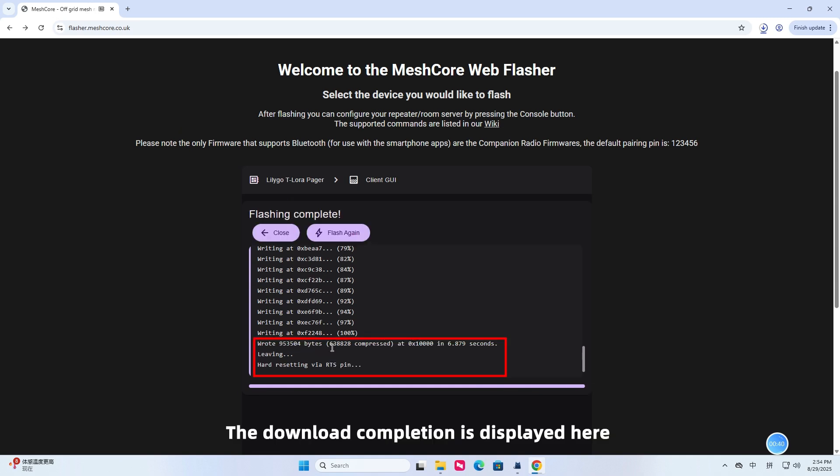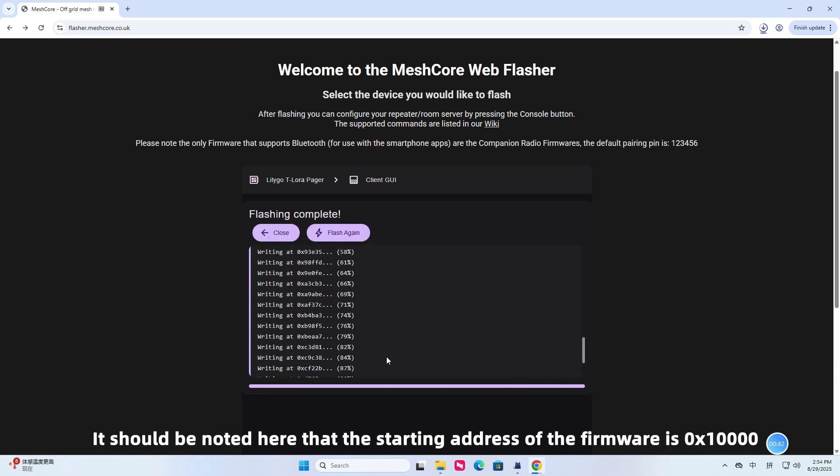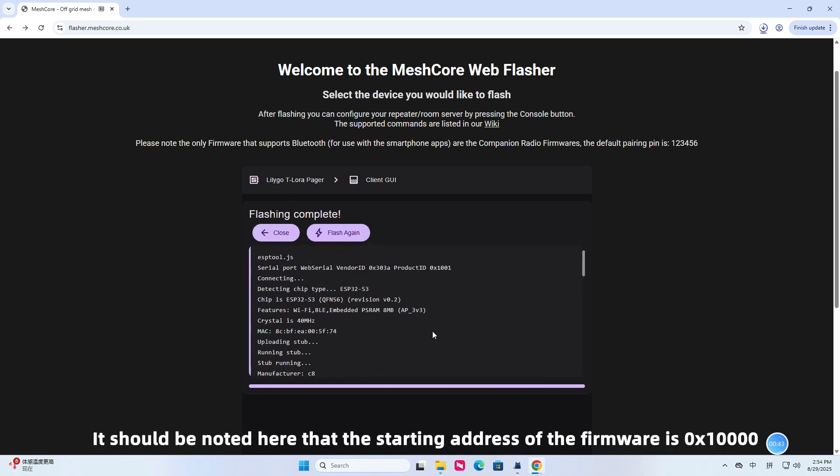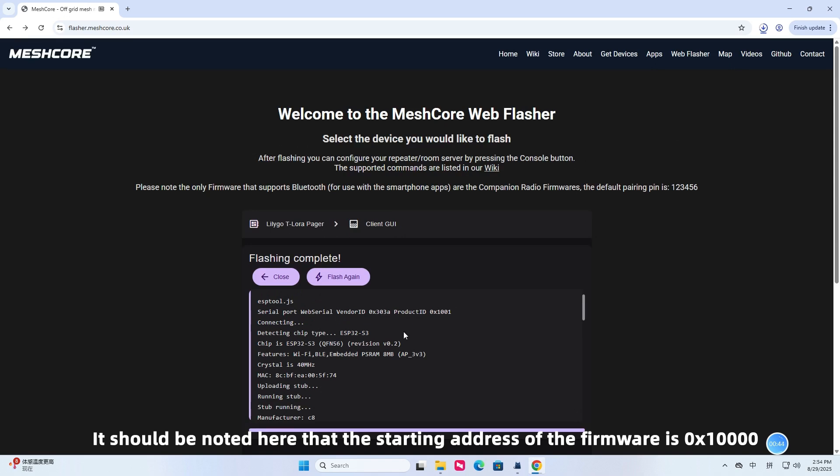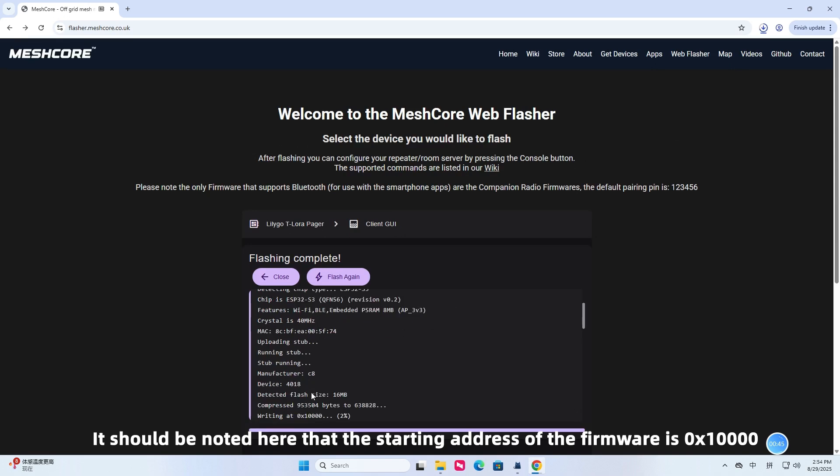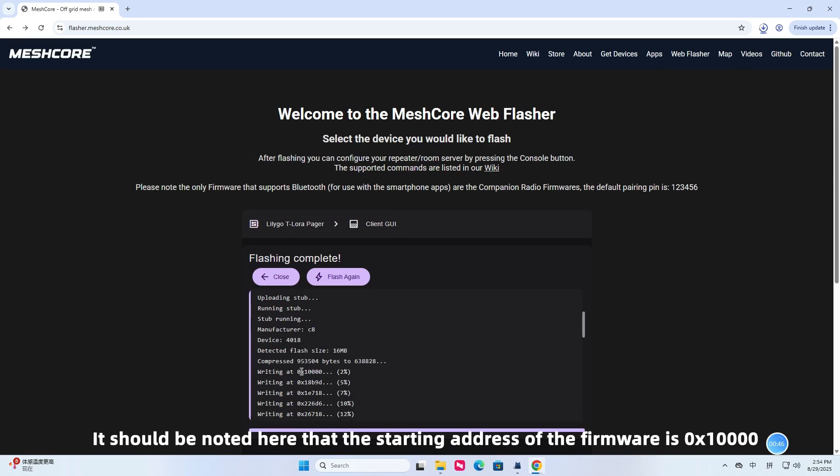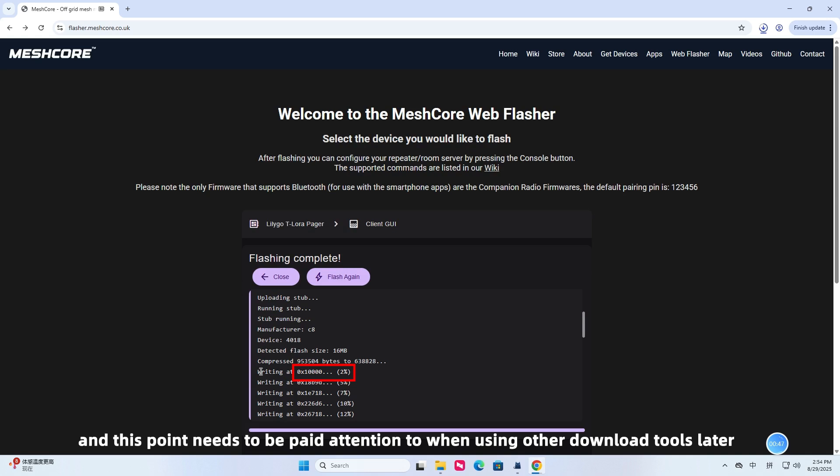The download completion is displayed here. It should be noted here that the starting address of the firmware is 0x10,000 and this point needs to be paid attention to when using other download tools later.